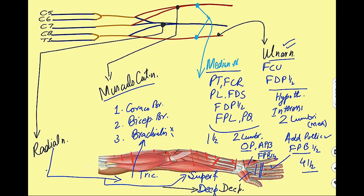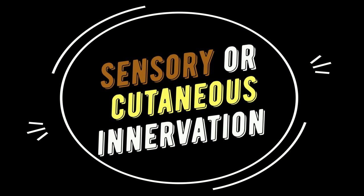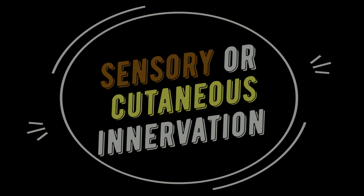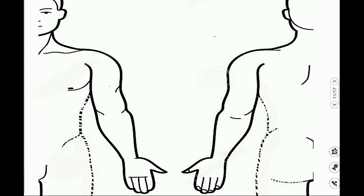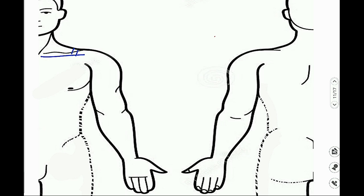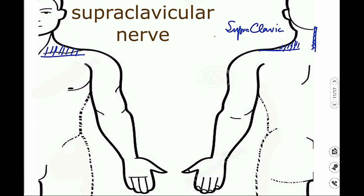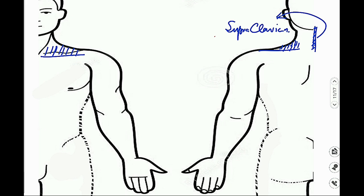We have now completed the innervation of all muscles of the upper limb. Now we move to the sensory innervation — the nerve supply of the skin of the upper limb. Using sketches of the front and back of the upper limb: the skin above the clavicle gets innervation through a branch of the cervical plexus — the supraclavicular nerve — not the brachial plexus.